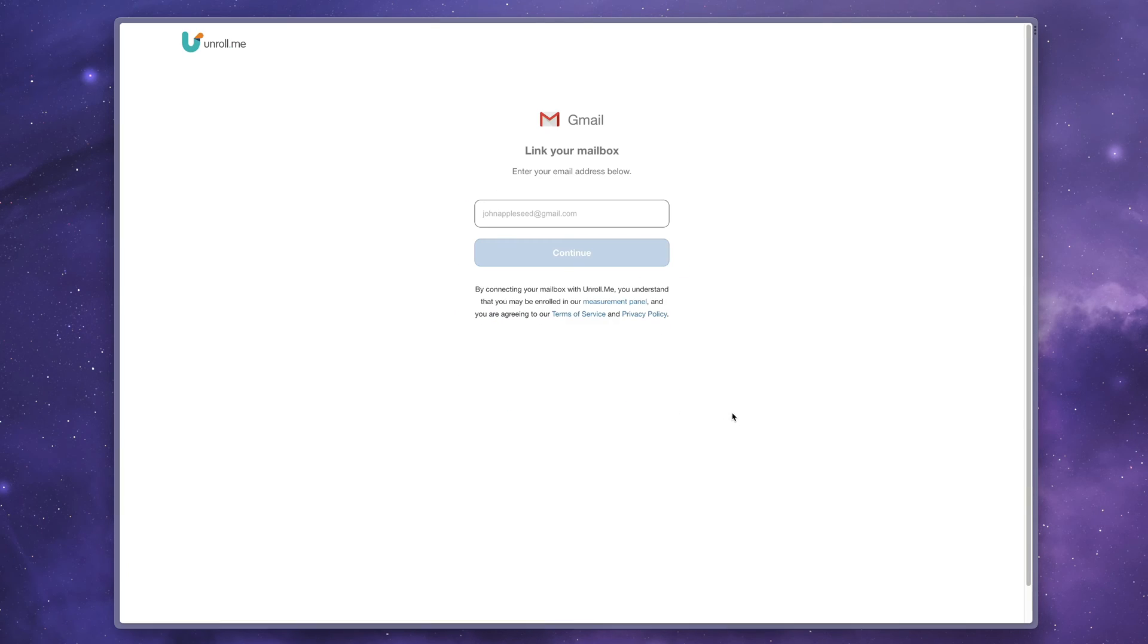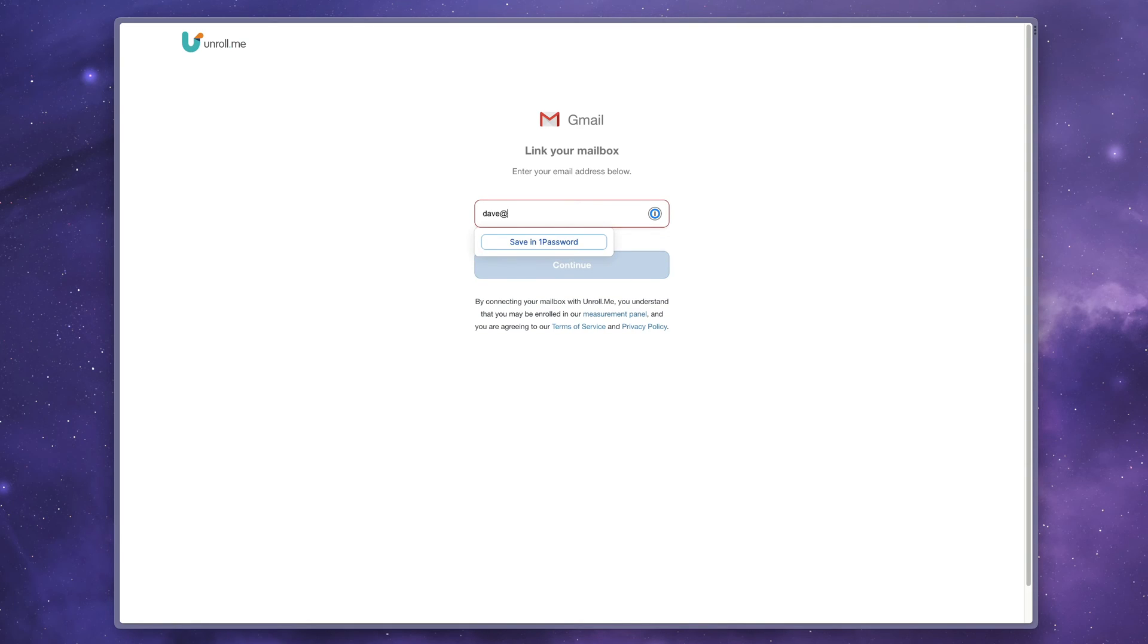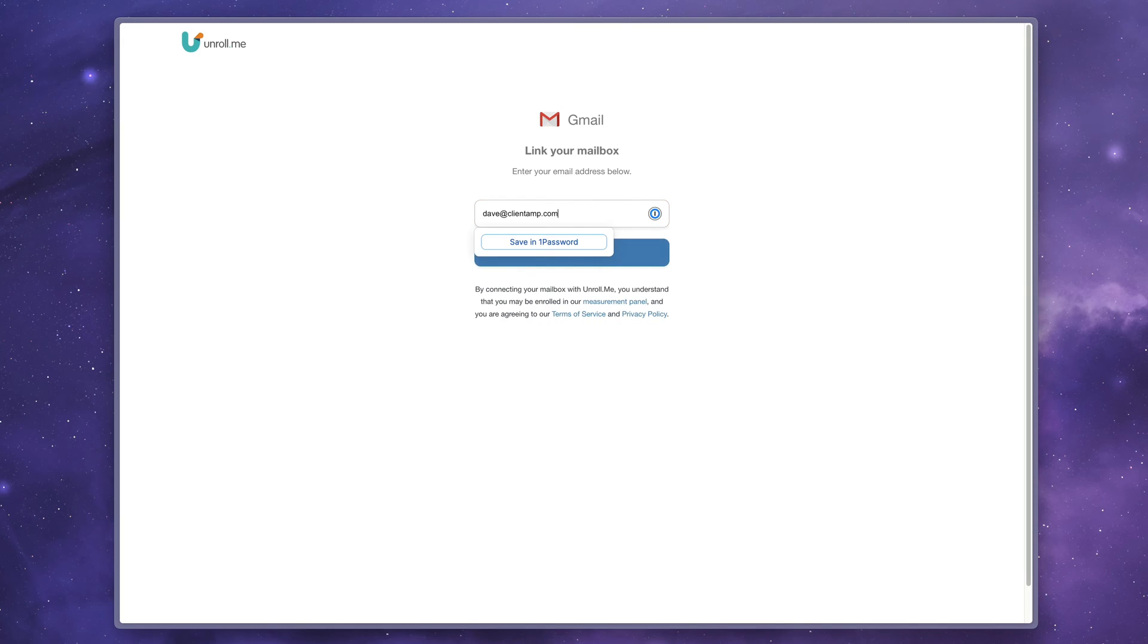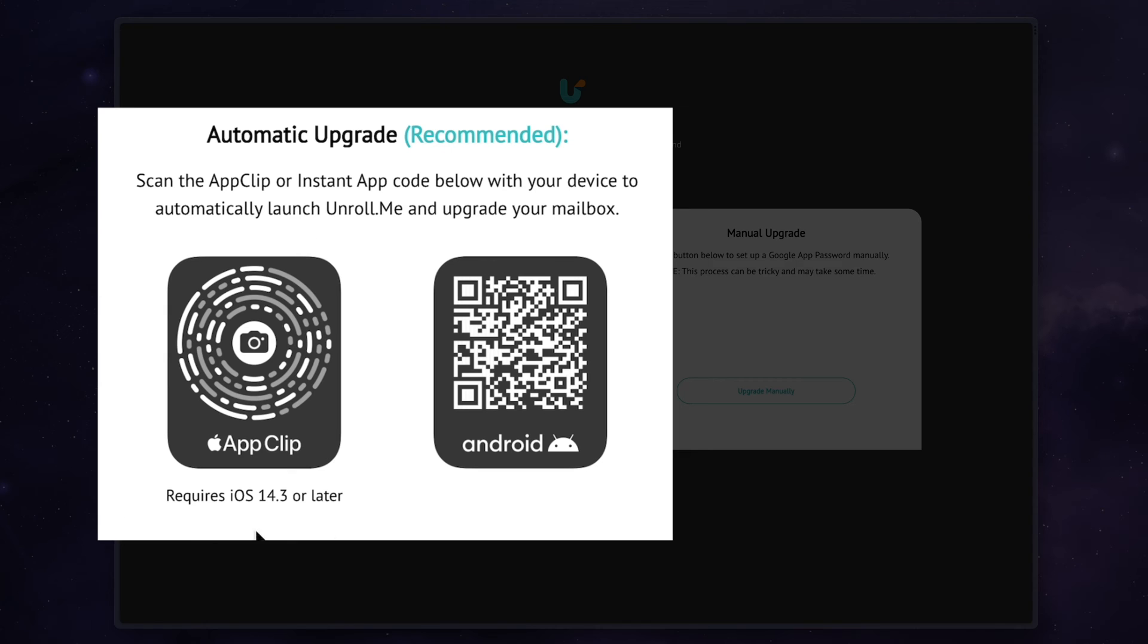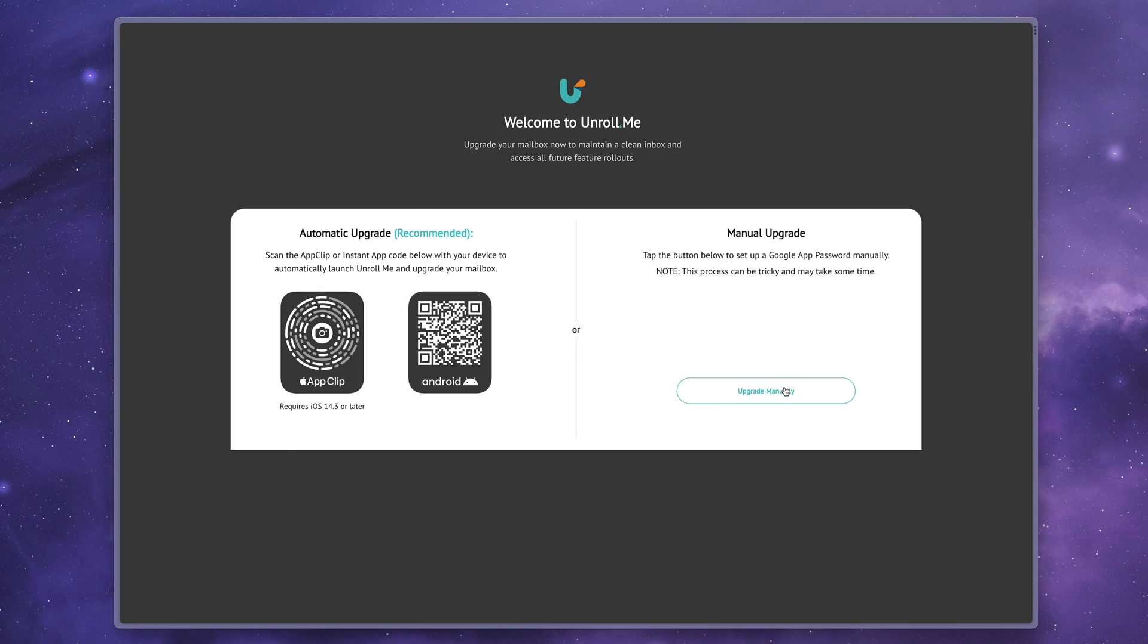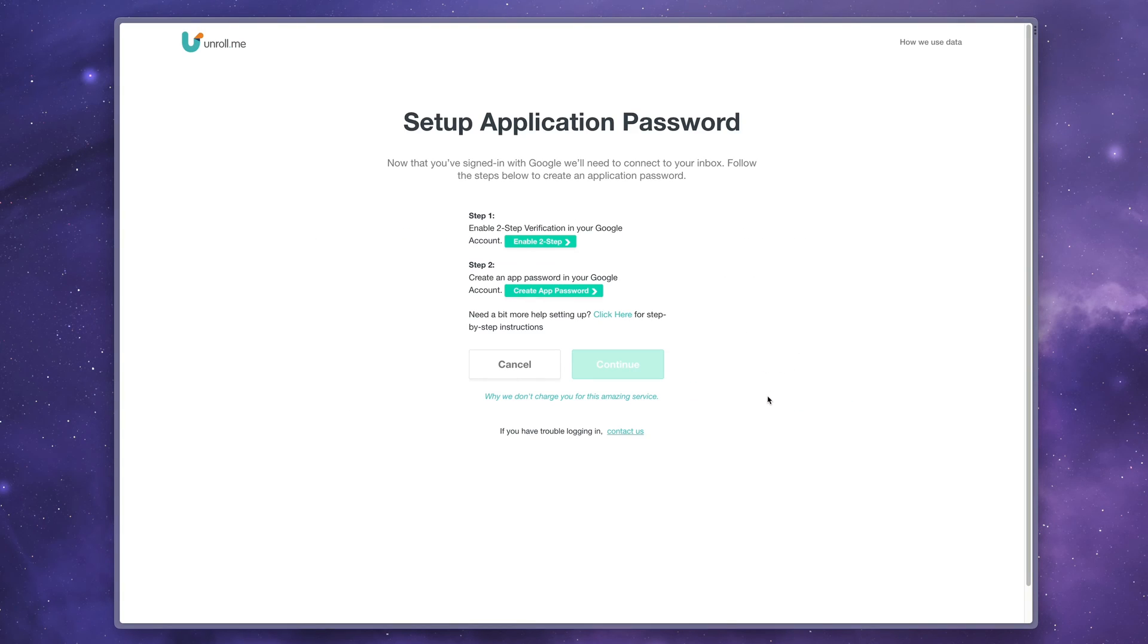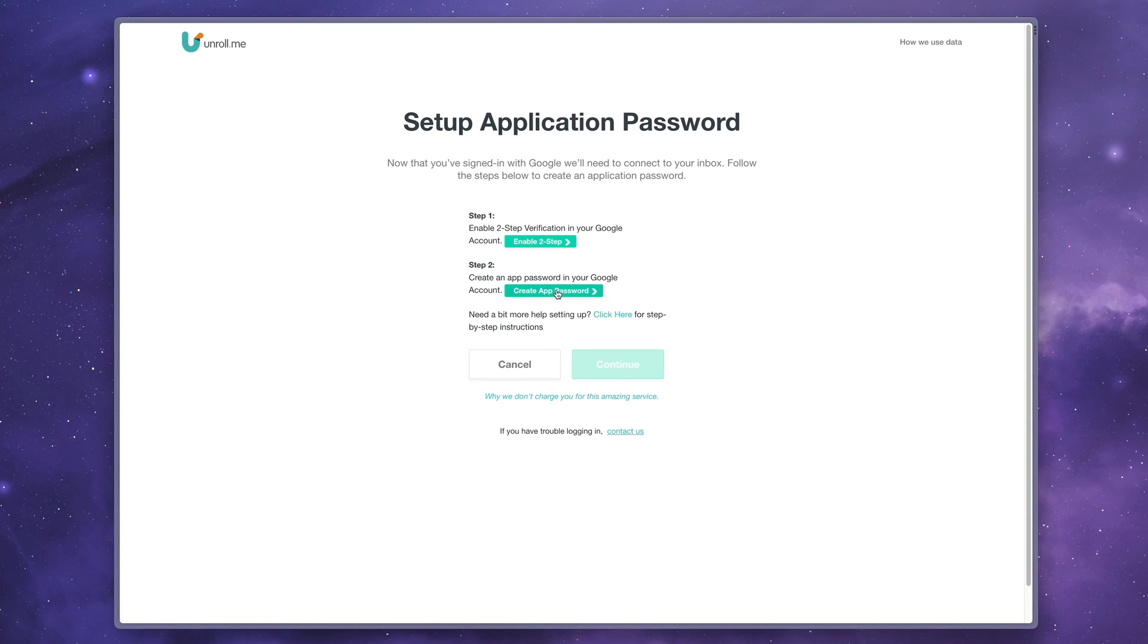The sign-in process is a little bit annoyingly complex. So basically you're giving them complete permission to get into your inbox. So I'm sure Google has some kind of weird requirements in order to give them that much permission. So you can actually go ahead and scan one of these little app widgets here and it'll pull open on your phone. I'm going to do the manual upgrade here. It says this process can be tricky and take some time. It's not that bad. So basically what we have to do is make sure we have two factor on our Google account, which you should have anyway. And then we just have to create an app password. So I'm going to click this second button here because I know that I already have two step enabled.